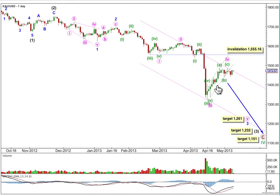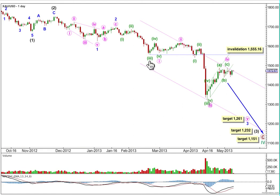Copy that channel over to the hourly chart. If my hourly wave count is invalidated with upwards movement over the next week for gold, then I expect we may be seeing that Minute Wave 4 could continue further sideways or higher as a double zigzag or maybe a double combination. If it does that, it can't move into Minute Wave 1 price territory above 1555.16.